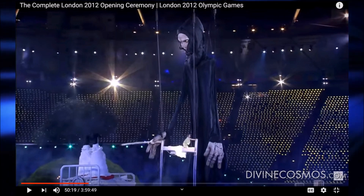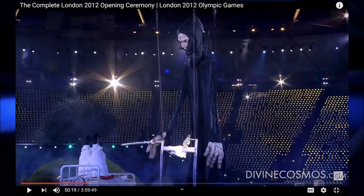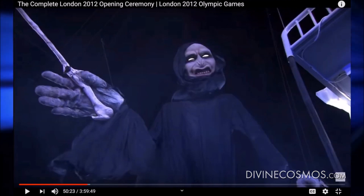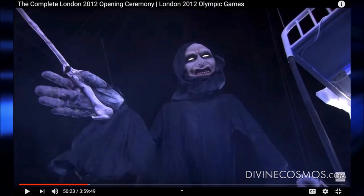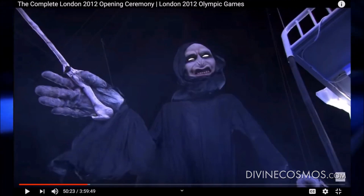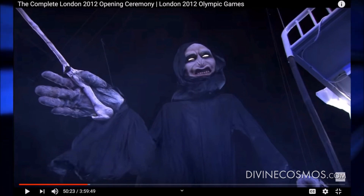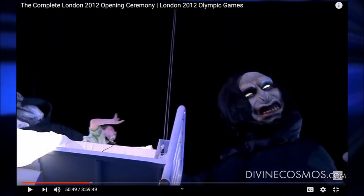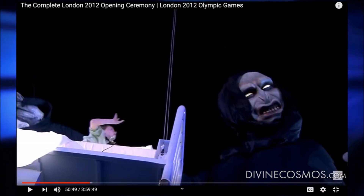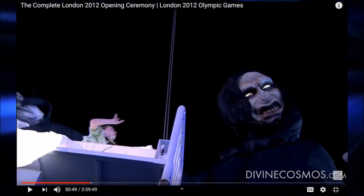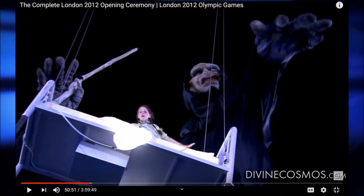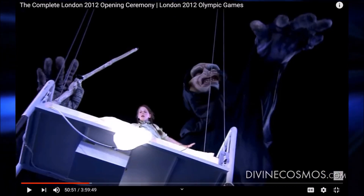Her bed goes way, way up. She obviously is trained to not be afraid of this — she must be a circus performer or something like that. Here's her bed rising in front of this demonic apparition. She gets almost up to its face level and she's freaking out the whole time. It is clearly a symbol of ominous death or possession.